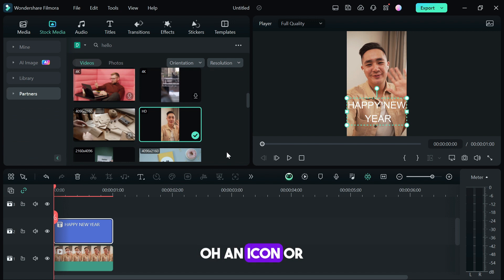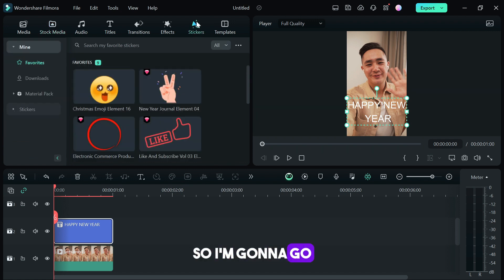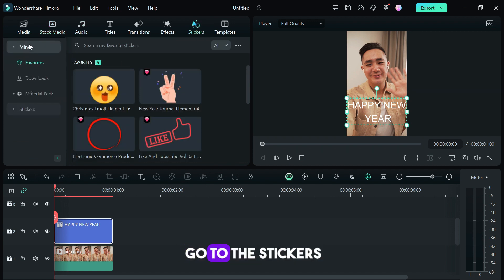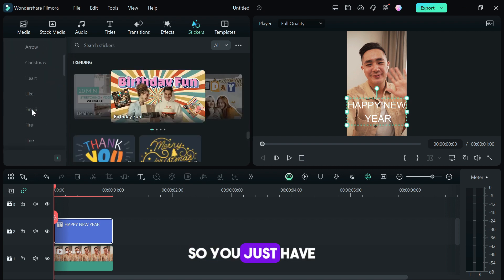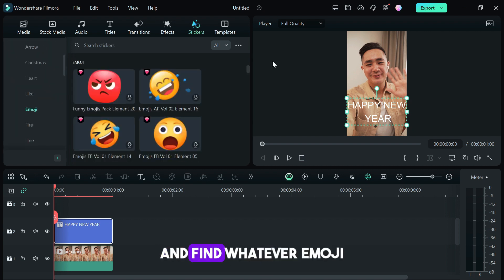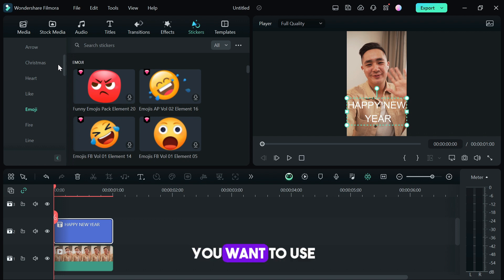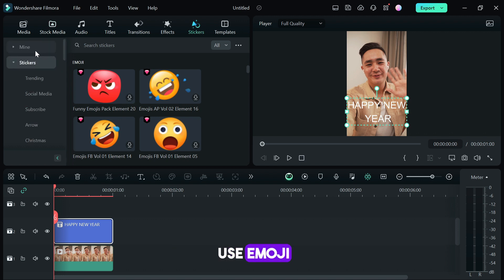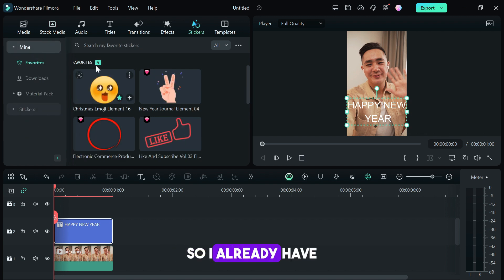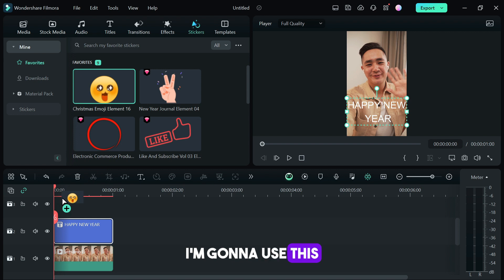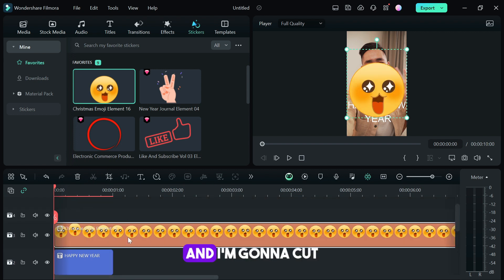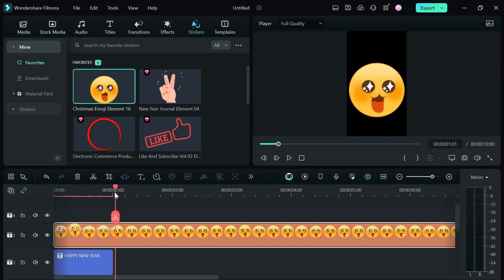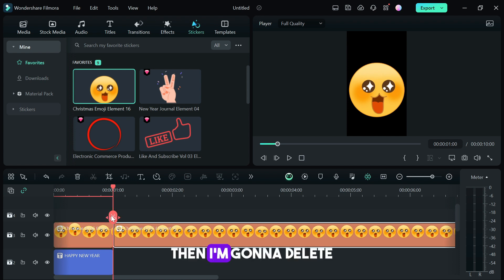I'm going to go to stickers. You can go to the stickers and look for emoji. You just have to click this and find whatever emoji you want to use for your GIF, that's if you want to use emoji. I already have one that I saved, I'm going to use this as the GIF and I'm going to cut it off here then I'm going to delete the rest.